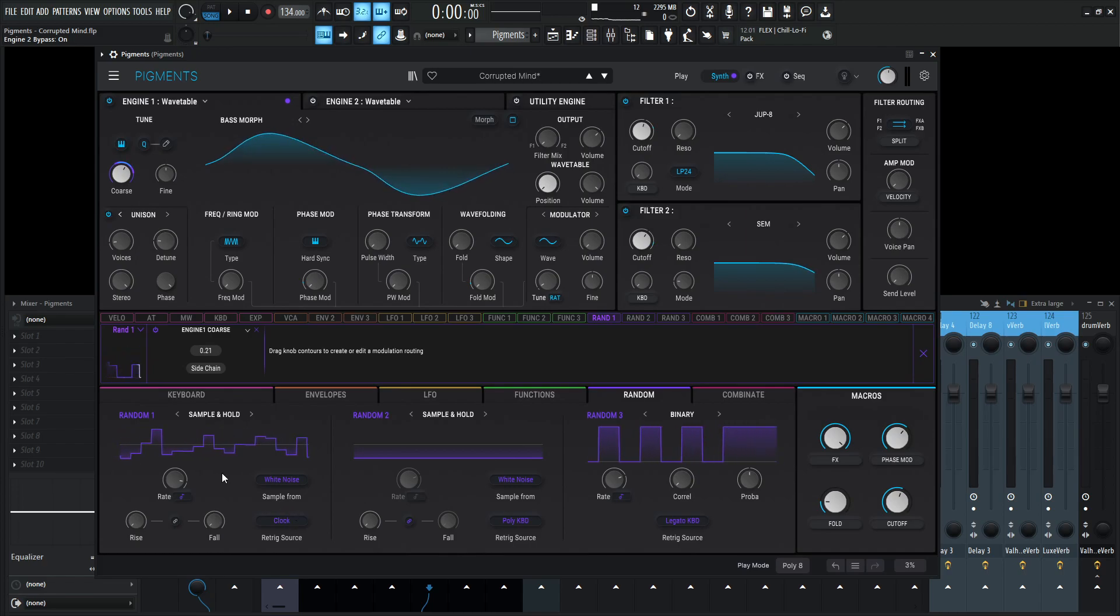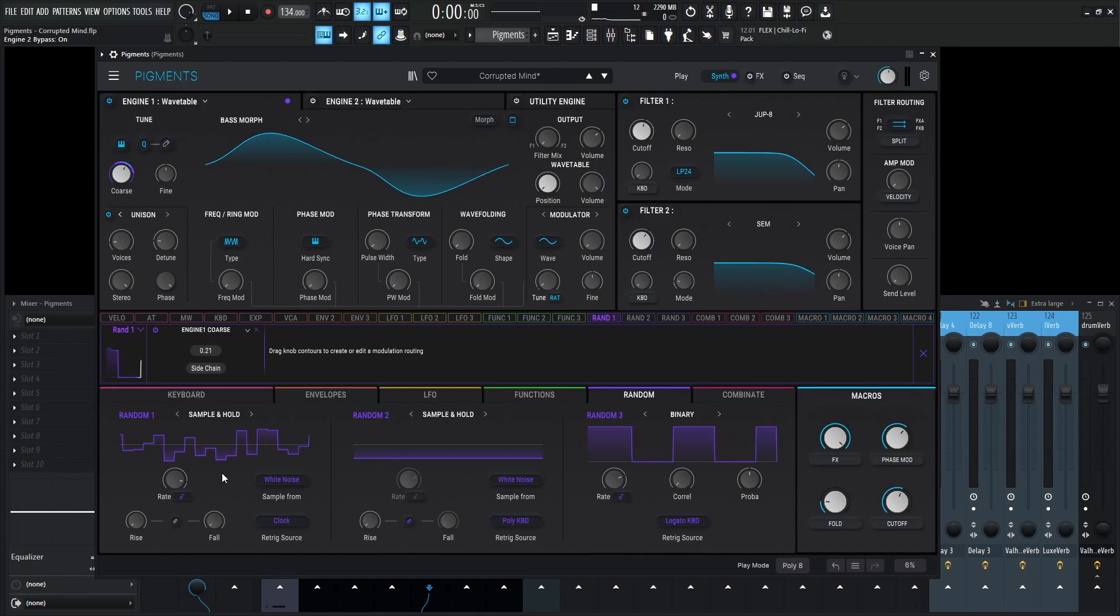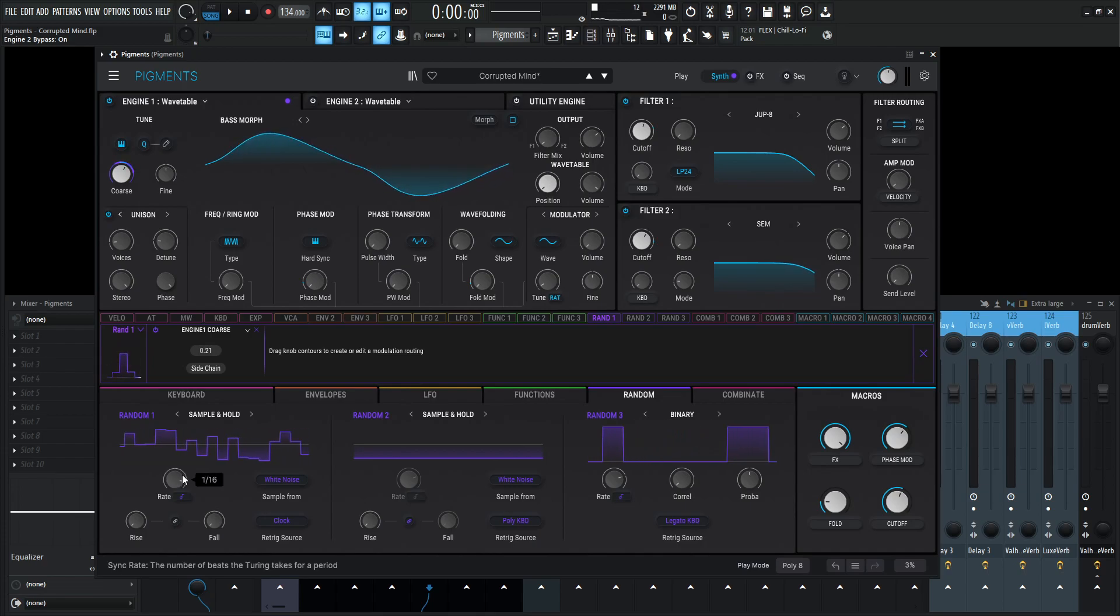Basically what that means is it's going to be almost a tempo mappable type of randomness. Right now we have our rate at one over 16, so that's how we're getting those fast beeps.